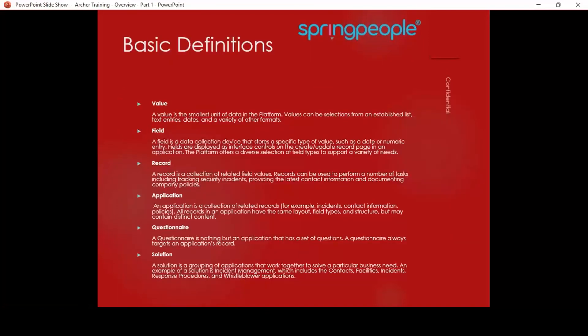Here are some basic definitions we should be aware of and will cover in training. A value is simply the information or data we put into a field. A field is the data collection device. A record is the collection of different related field values — in one application we can create multiple records. As shown in the risk register, we can create multiple risk records. So a record is the collection of related field values, and an application is the collection of records.